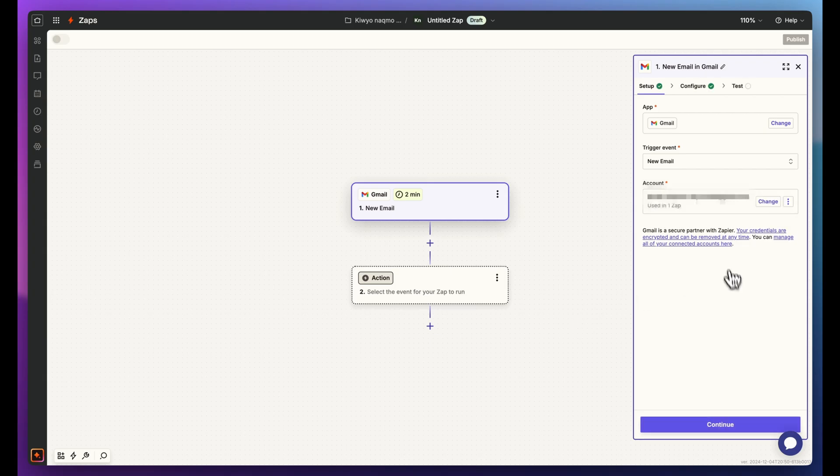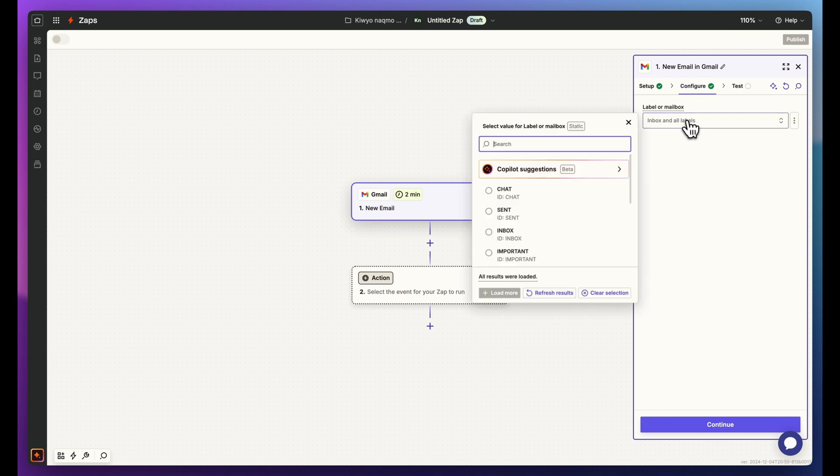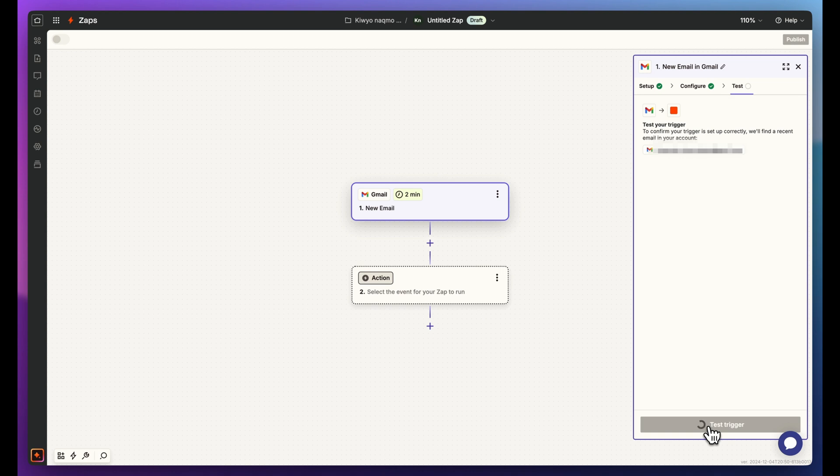Once connected, click Configure. Select Inbox as the label. This sets the trigger for new incoming emails.